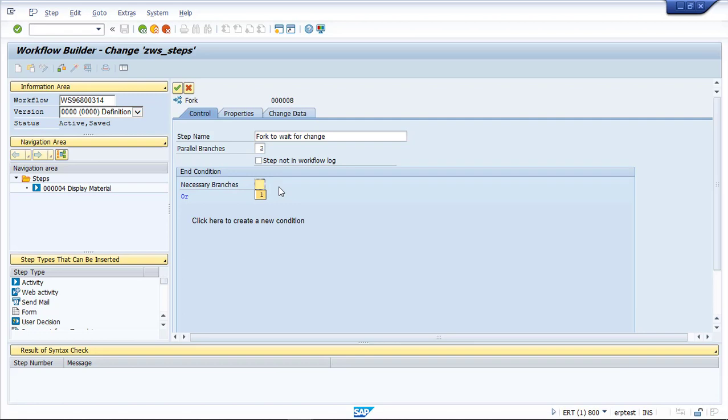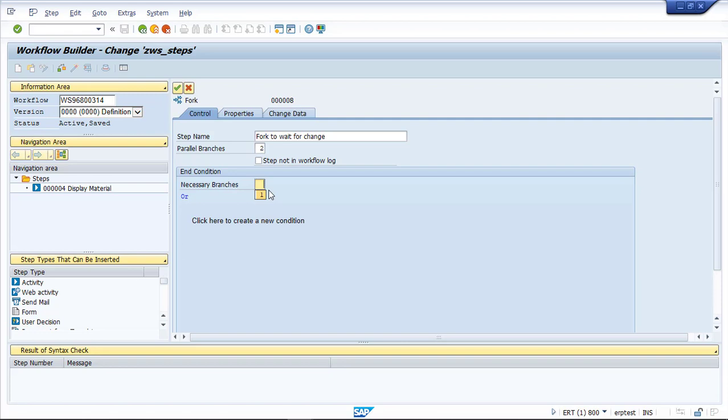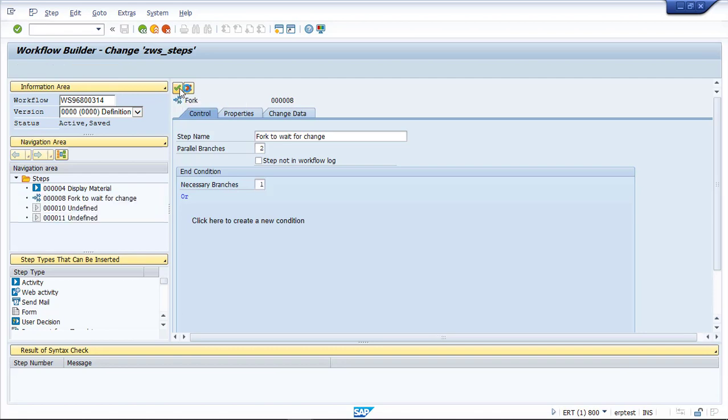The end condition for the fork is how many branches need to come back, or you can create a condition based on something else, an element in the workflow container or some kind of logical expression. Today we'll just say that one of the two branches has to come back and then the process can continue, and that's all there is to it.